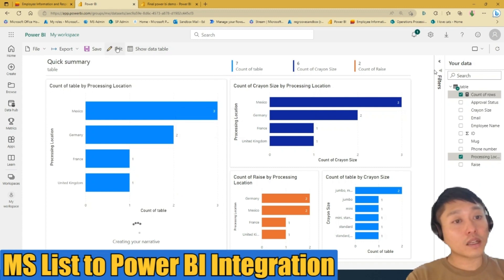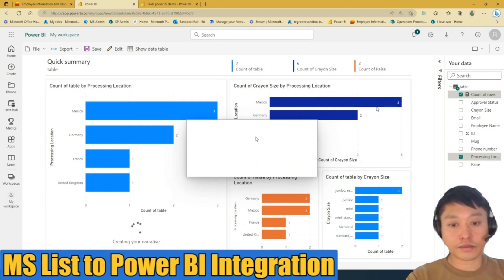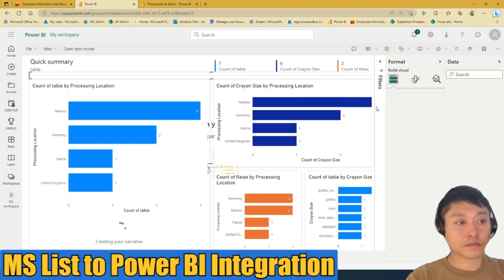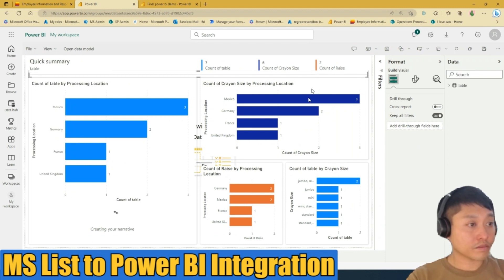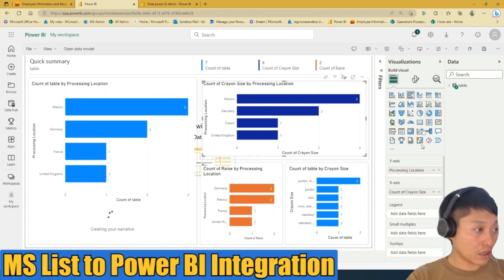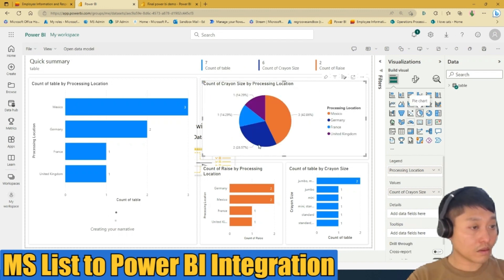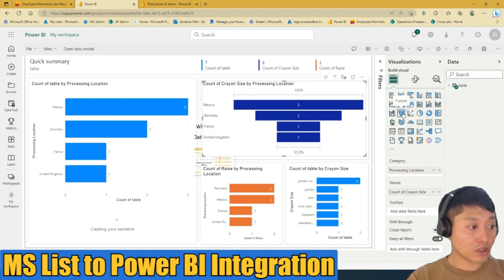It will also create a narrative of your report. You can also edit this report — for example, you can format a table and change it to a pie chart or an inverted bar chart.